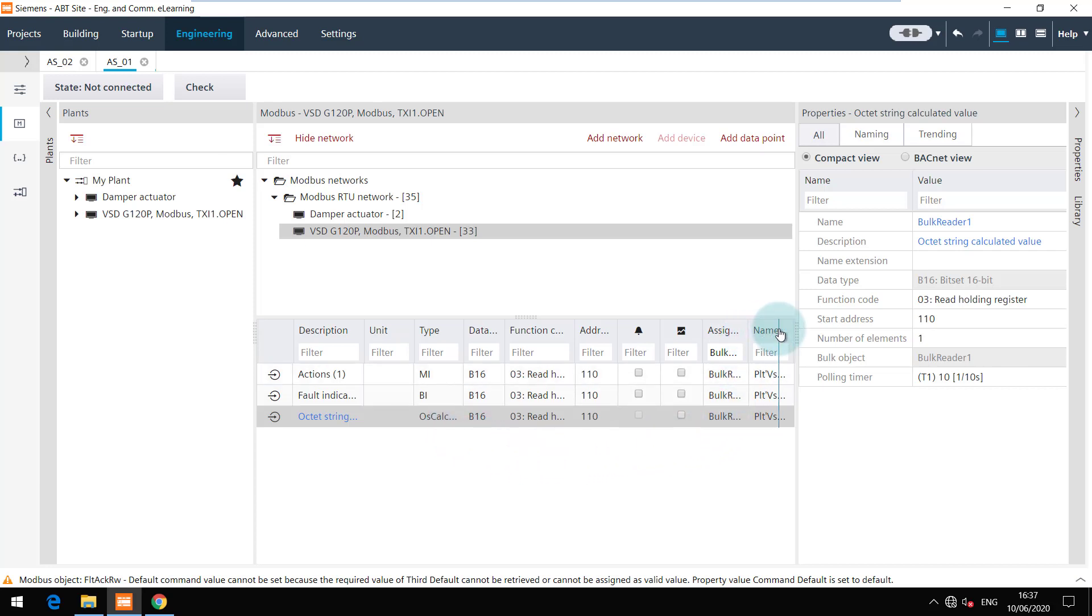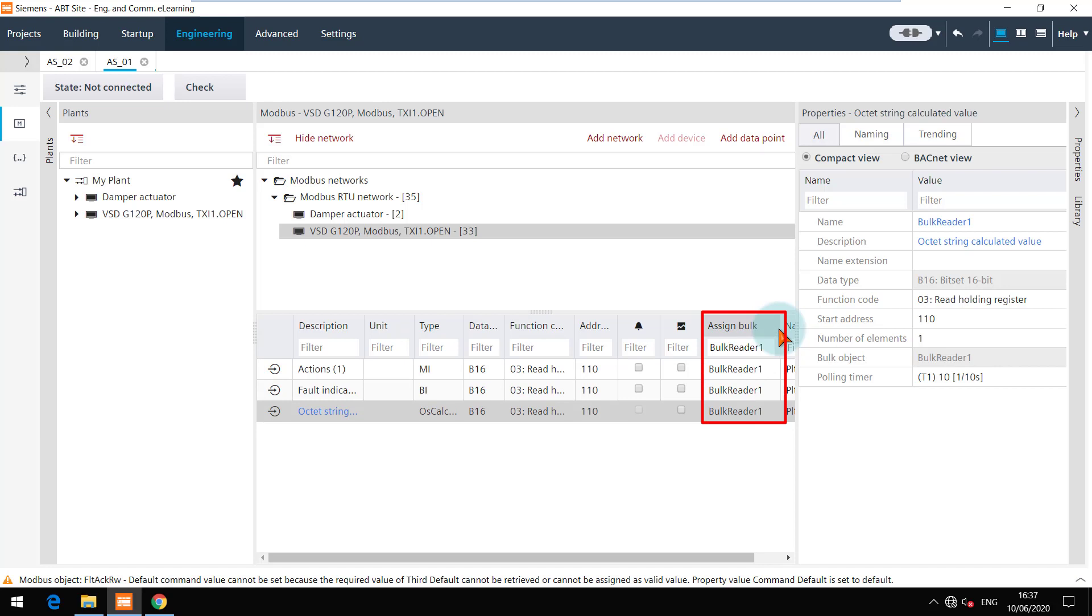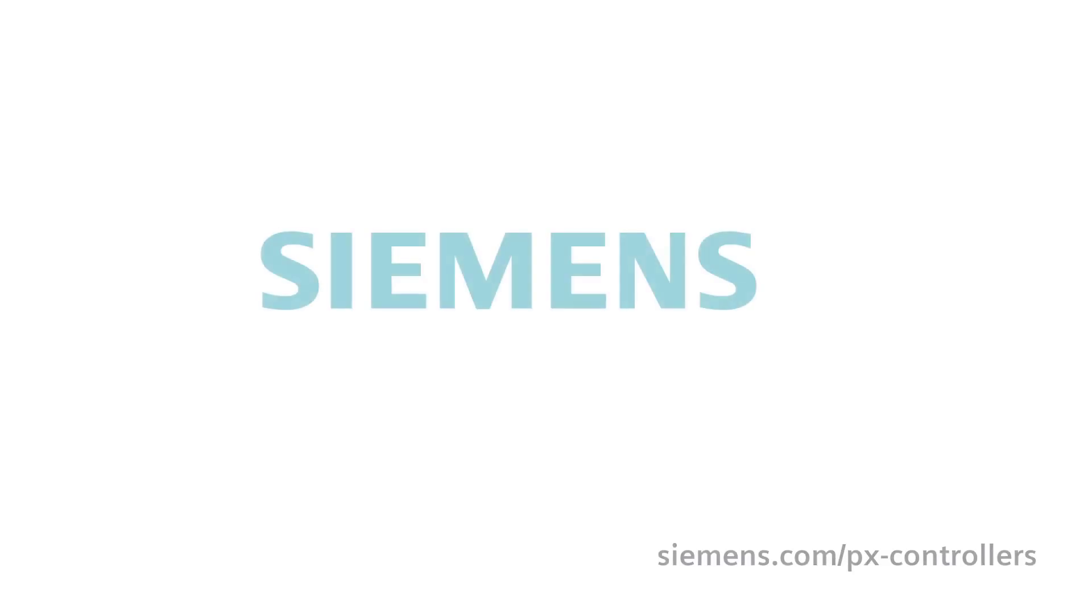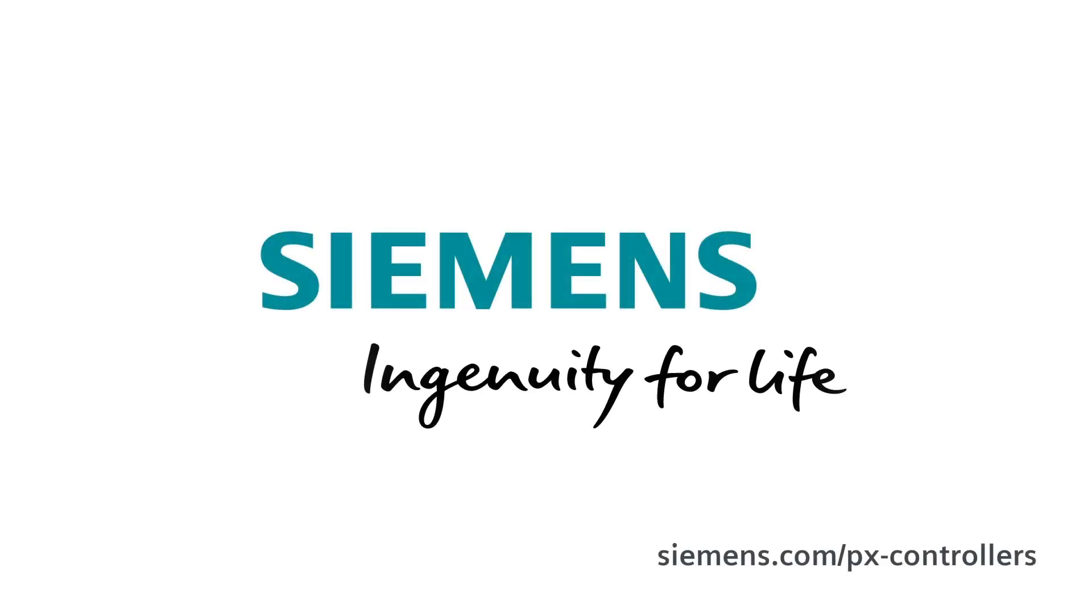The filter can be removed to get the normal view back. You are at the end of this video. Thanks for watching. Siemens, ingenuity for life.